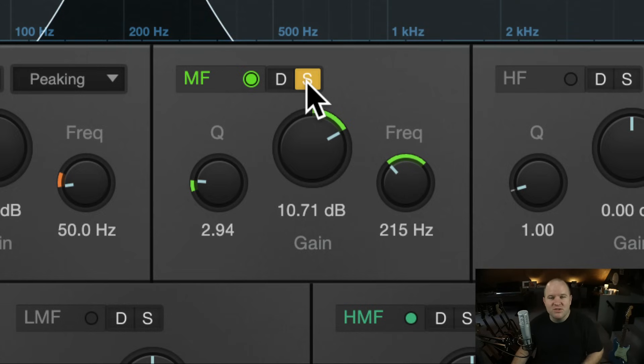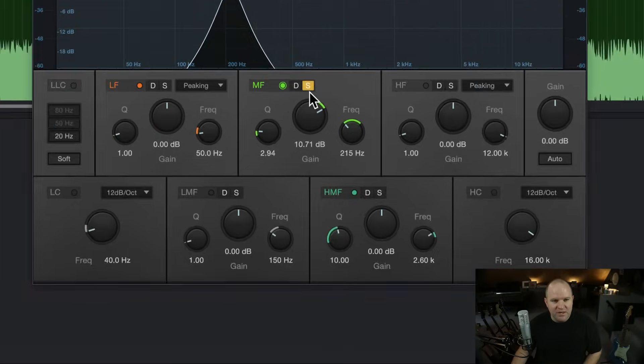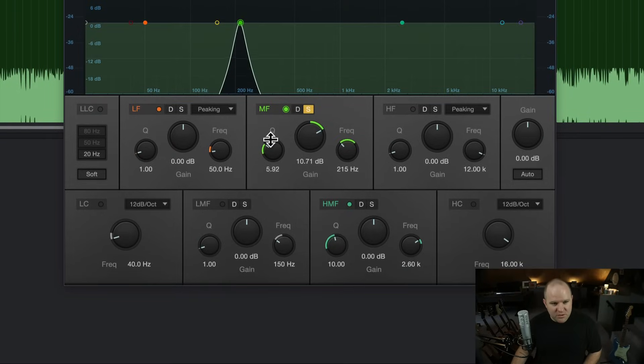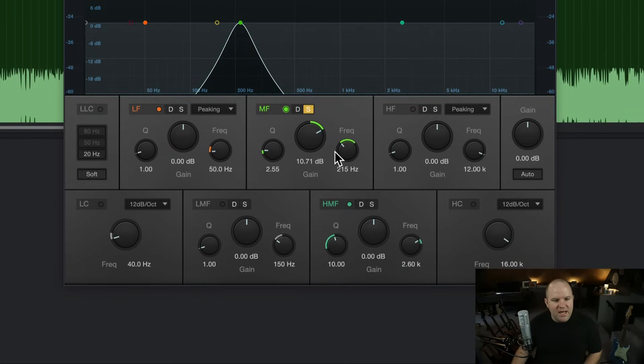I'm just using this solo mode to hear these different ranges. Don't go super narrow, because that can sound weird no matter what frequency you're at, but something like this.